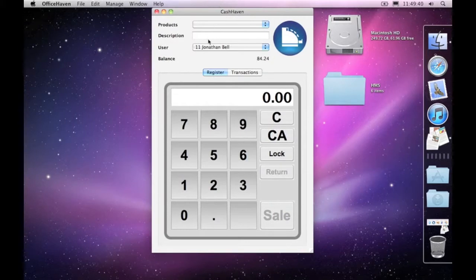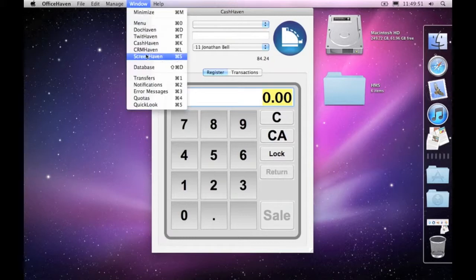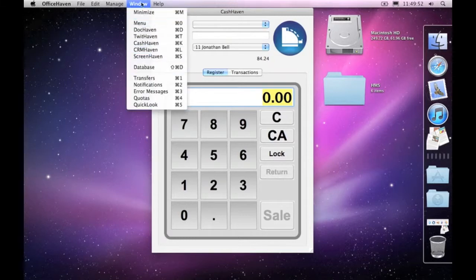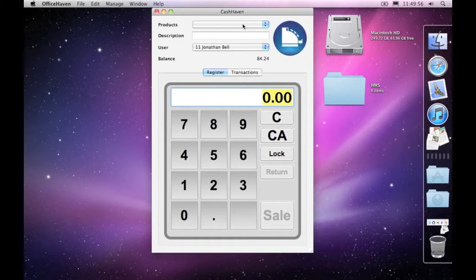Now, there's no reason why you can't type anything you want into the description and into the number field for the sale. But within the group settings, within window database, you're actually able to add different products as transactions.